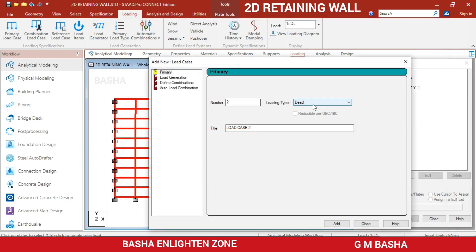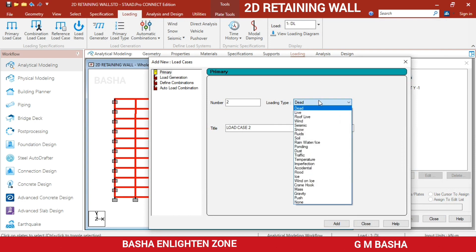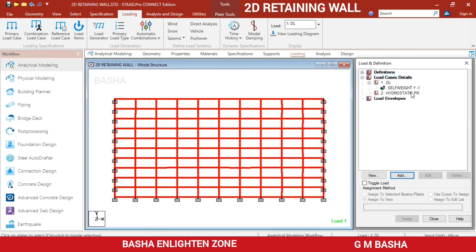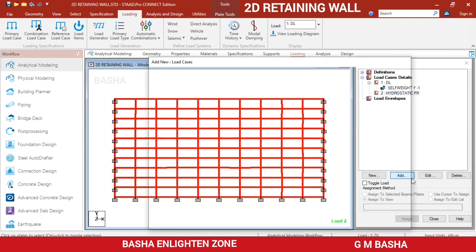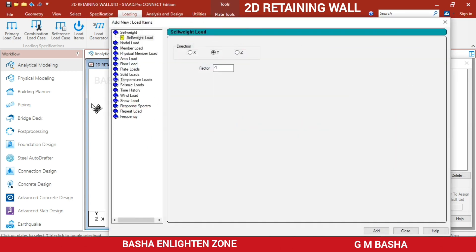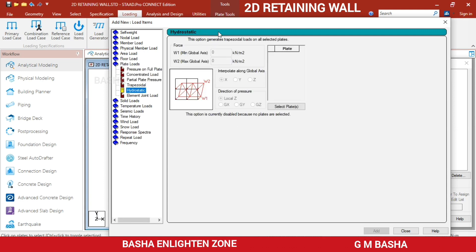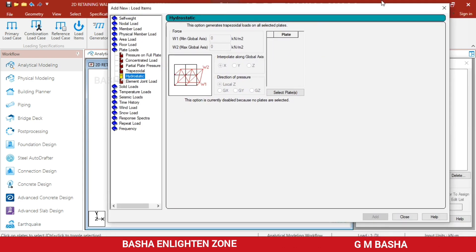Next, add another load case for hydrostatic pressure. In Load Case Details, click Add and give a title for the hydrostatic pressure load, then click Add and Close. Go to Hydrostatic Pressure and click Add. Since we have only plates, select 'Plate Loads' and within that select 'Hydrostatic Pressure'.